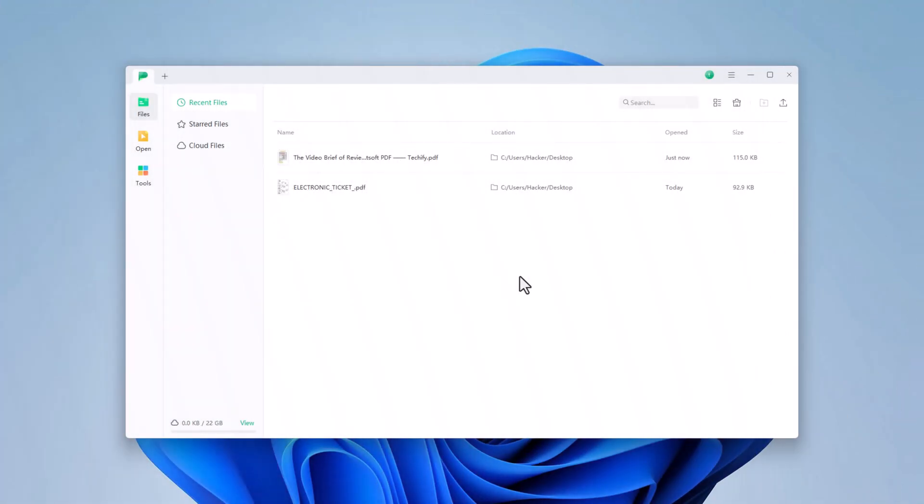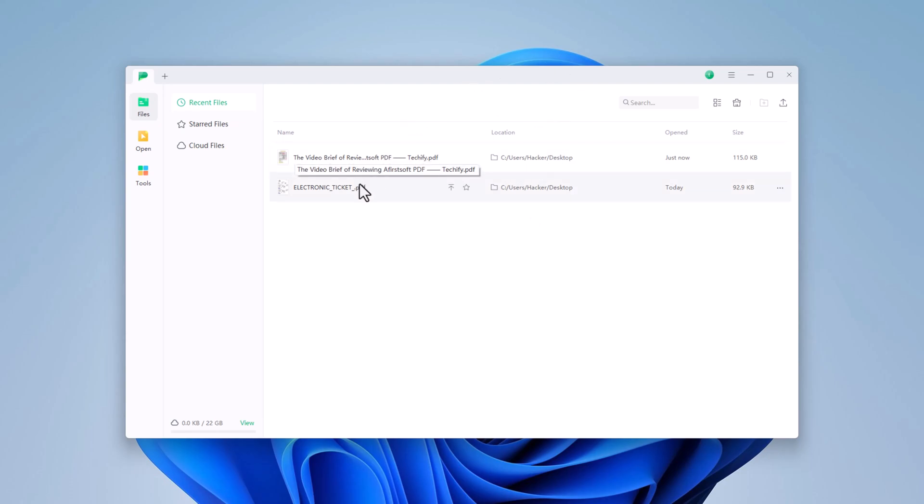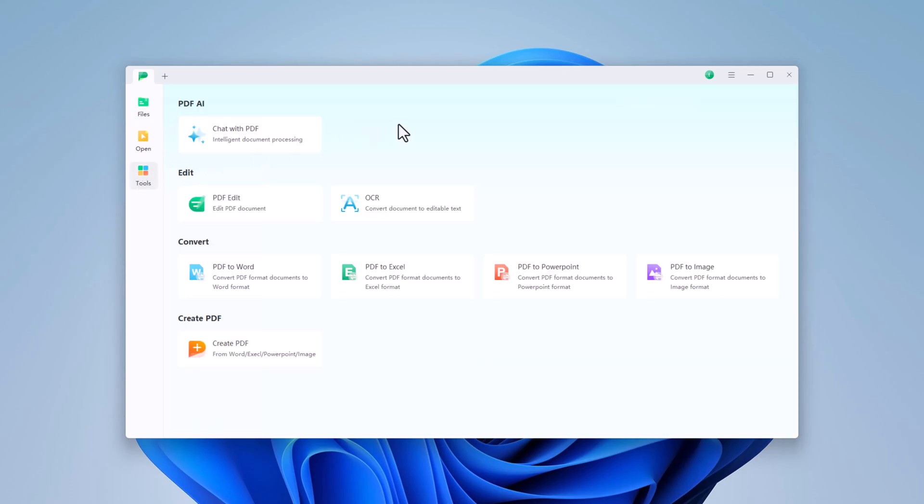Once you open the software, you'll see the interface. Here you can access the Recent Files tab, and in the Tools section, you'll find PDF AI, which allows you to chat with your PDF files. You can edit your PDFs, convert them into various formats, and even create new PDFs.